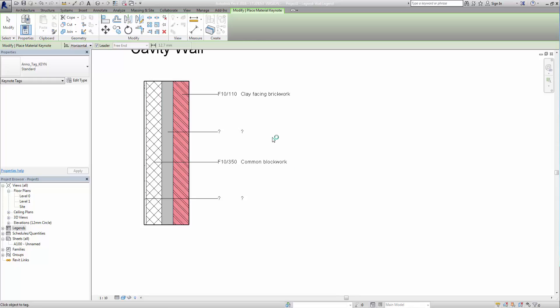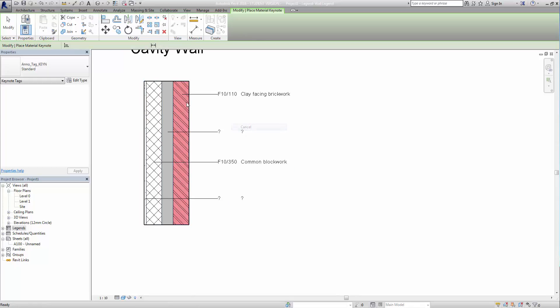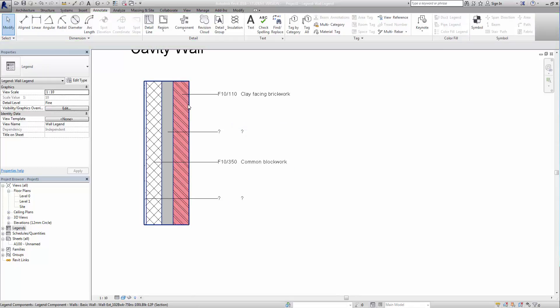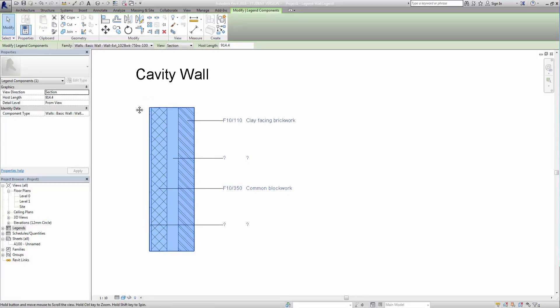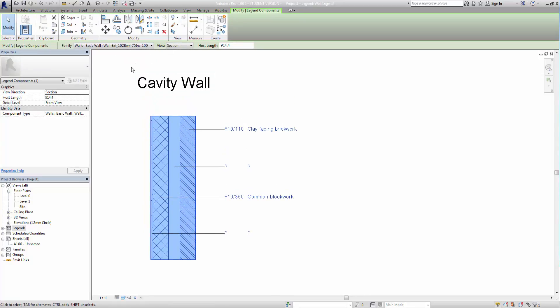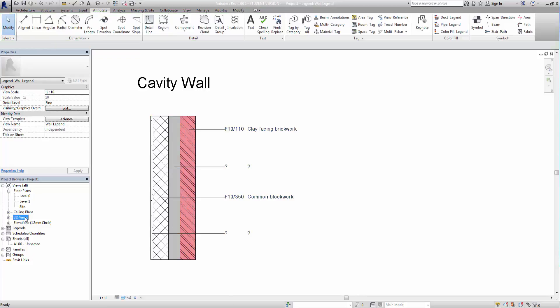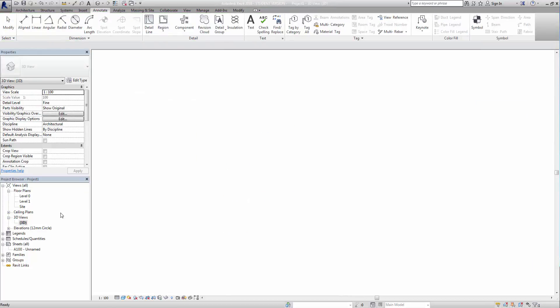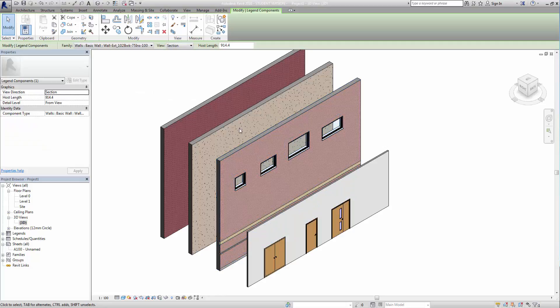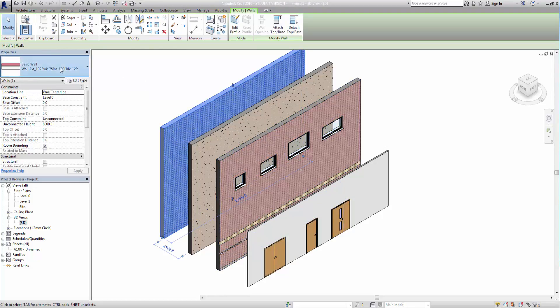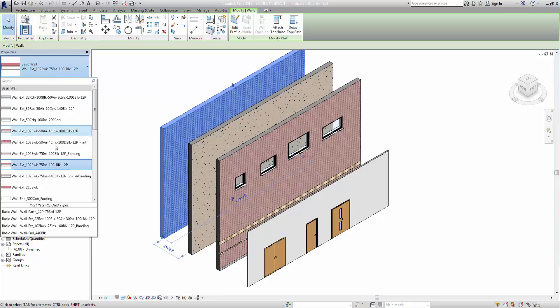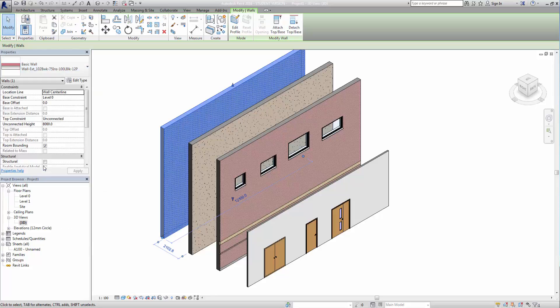So what I can do is I can look at the wall type itself and make some changes to it. So we can see there it's 102 brickwork, 75, 100 block and a bit of plaster. So I'm not sure if I actually use that one, but if I go back into my 3D view we can have a look and I can change one of them to it. Let's see, where was it? Brickwork insulation, I think that might actually be it.